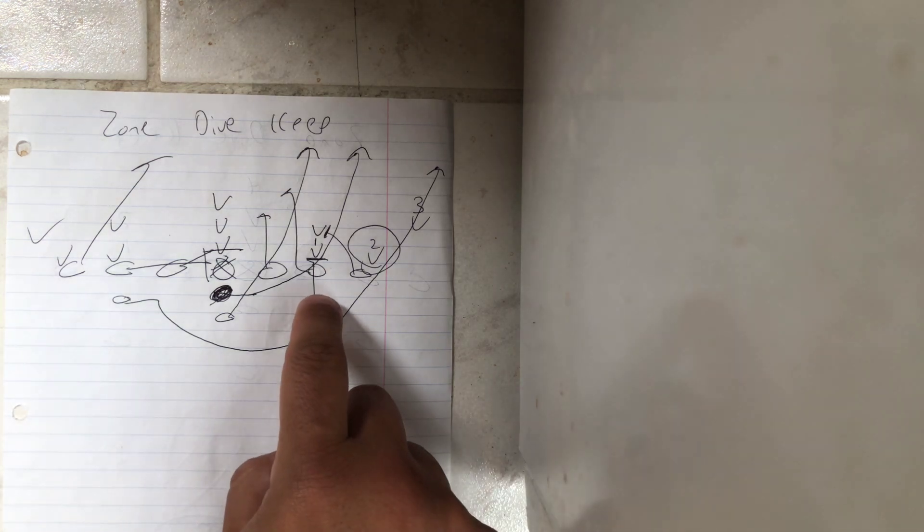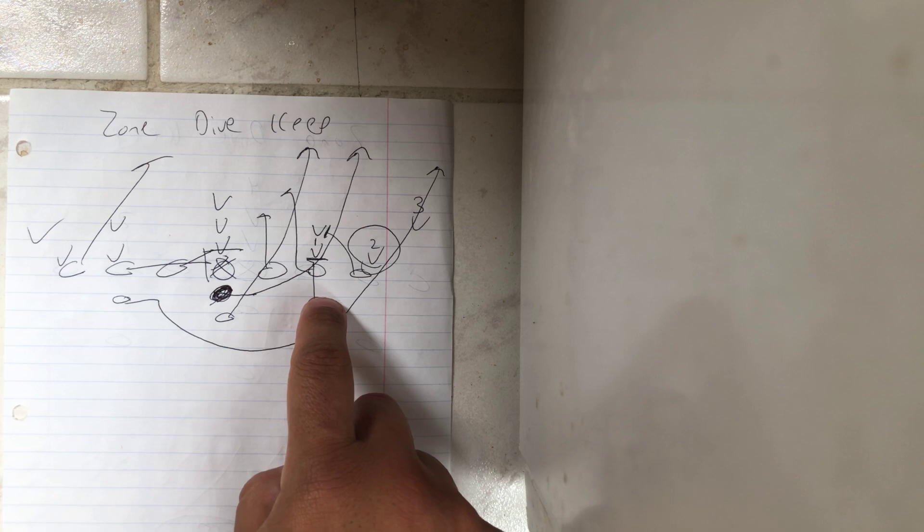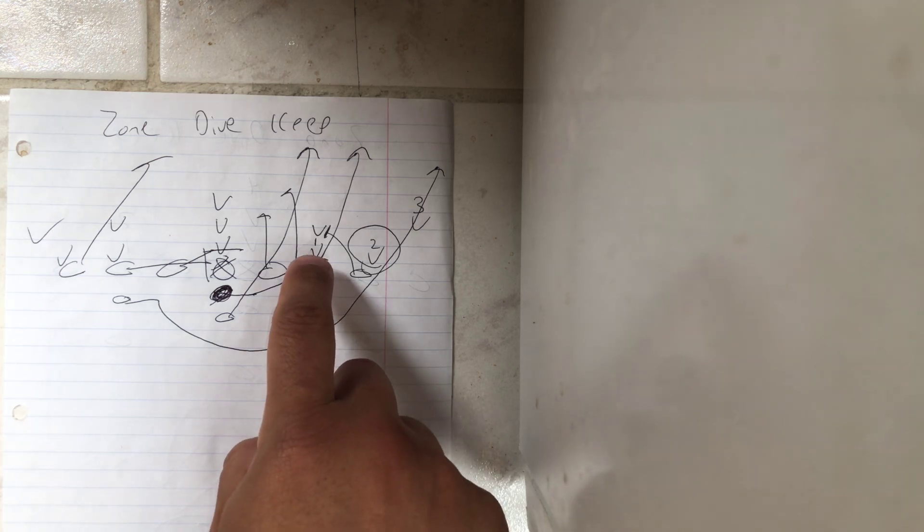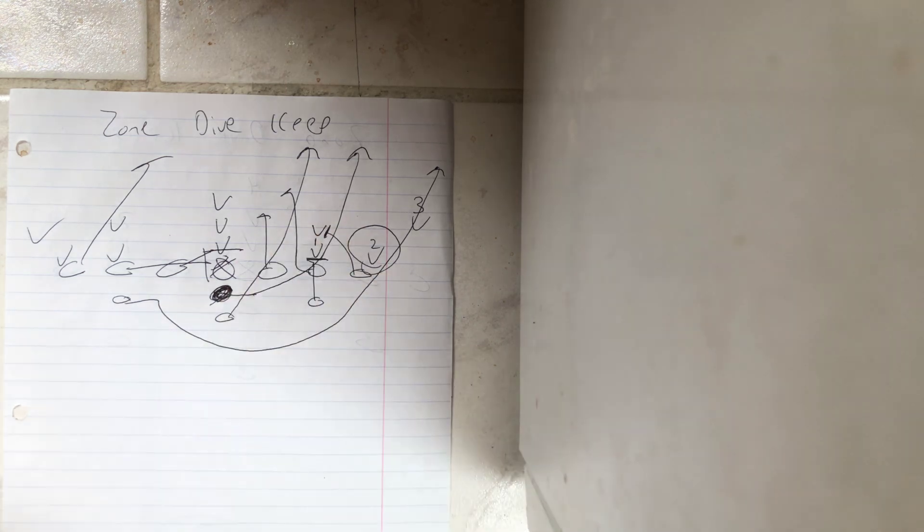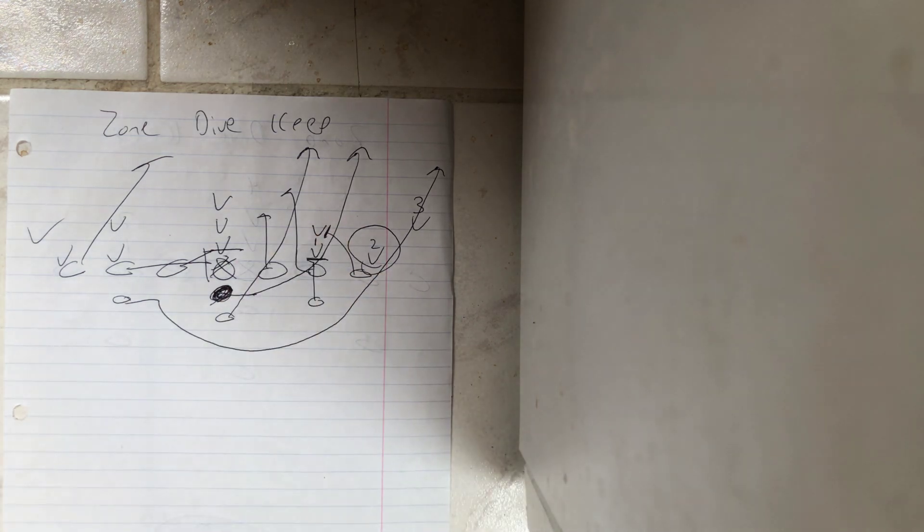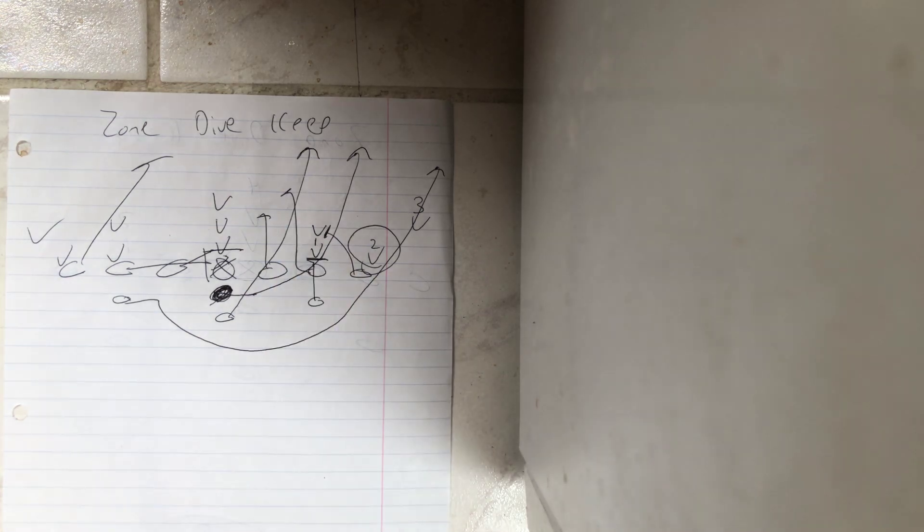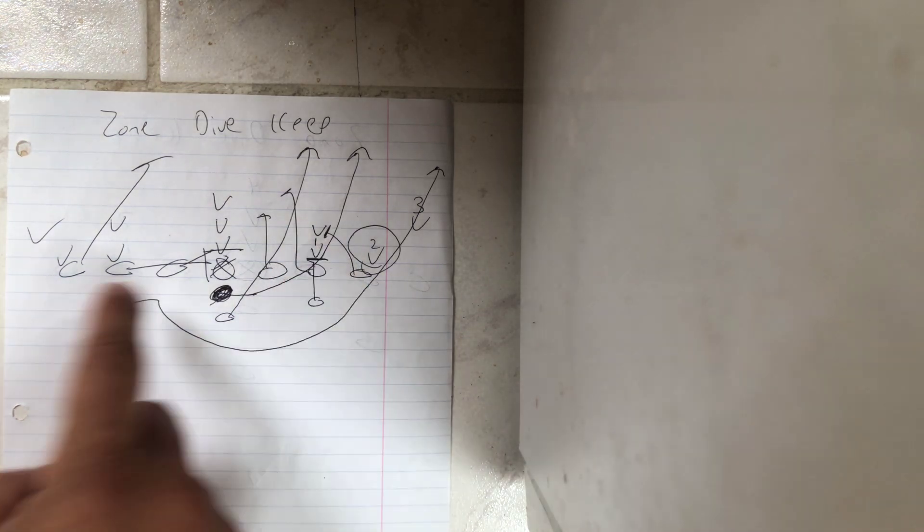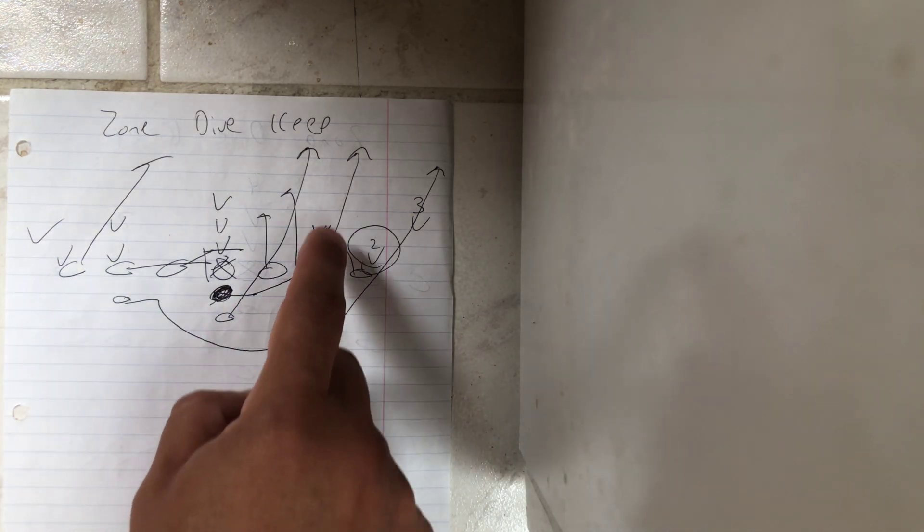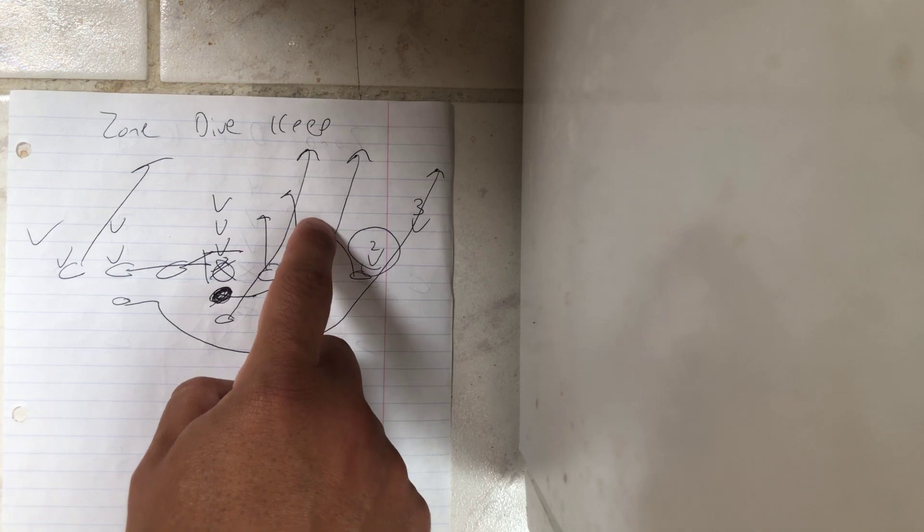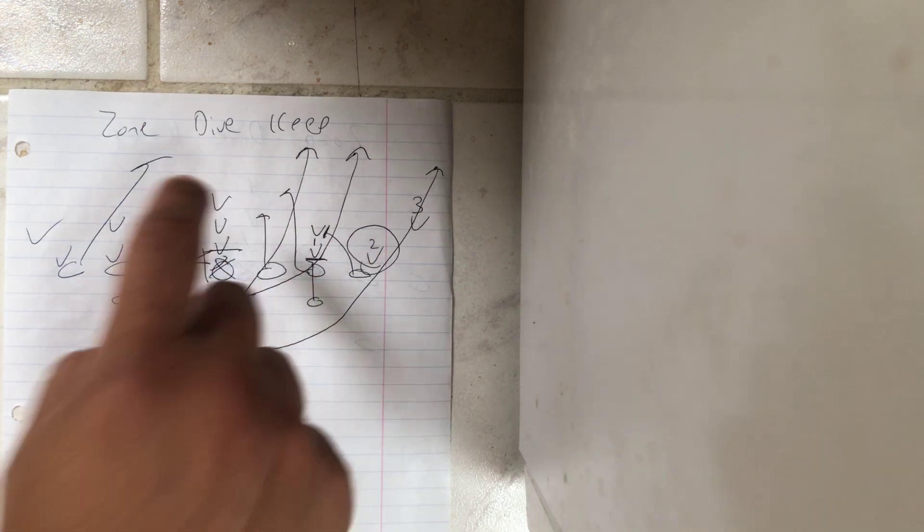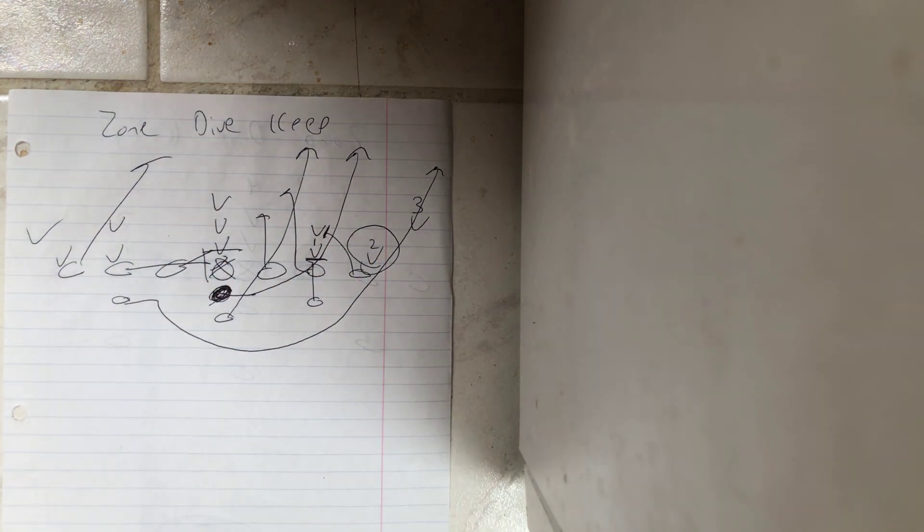Now, the A-back on zone dive steps with his inside foot first, runs to the tackle, veers off the tackle block and blocks whoever shows in the C-gap. So it'll be number one. If number one enters the B-gap, it could be this backer right here. Could end up being the safety.